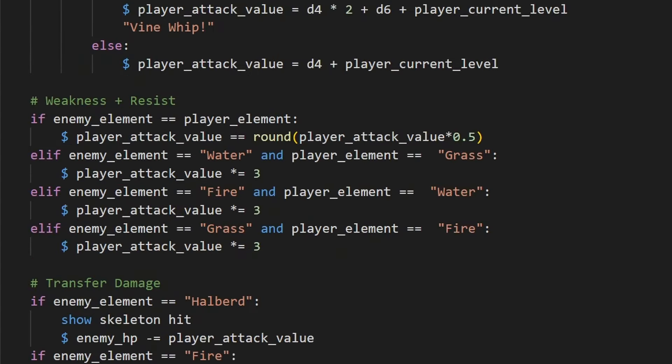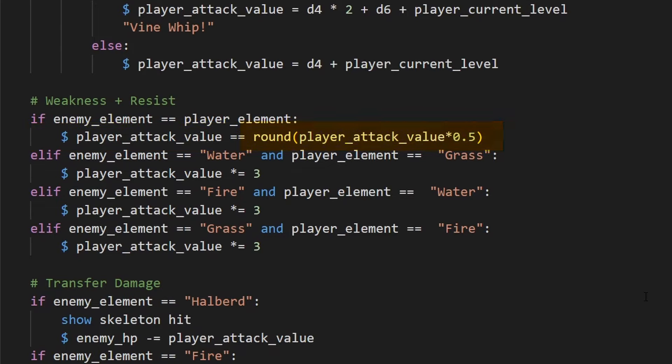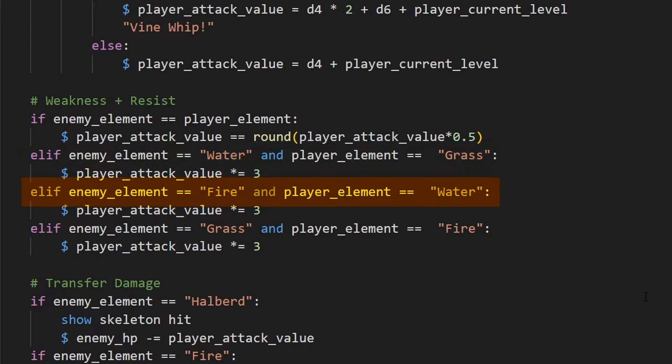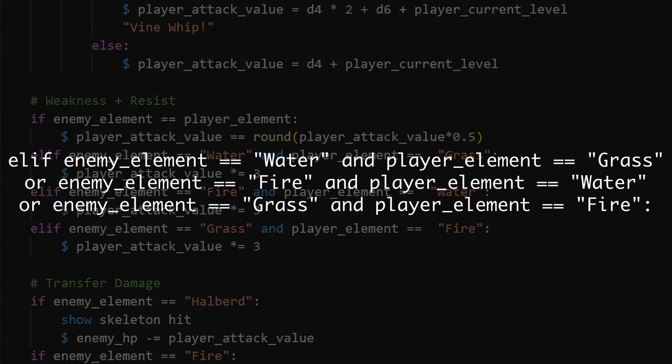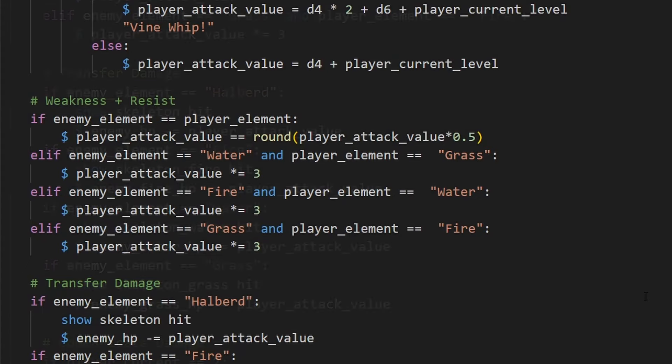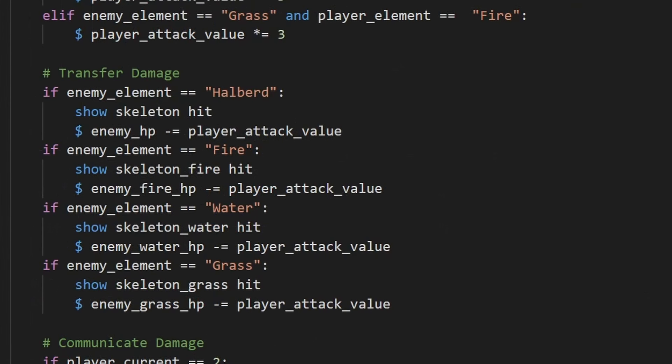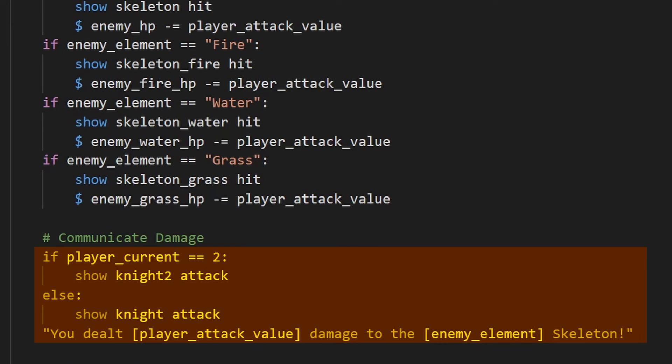Then, we have a chunk of code where we determine weaknesses and resistances. If the enemy element, the enemy being targeted, is equal to the player element, then the enemy will be resistant to that magic, and get half of the damage, rounded to the nearest integer. Then, if the enemy element is attacked by its opposite, water hit by grass, fire hit by water, or grass hit by fire, it gets three times as much damage. We could have given an or statement between each one of these conditions to fit this all in one line, but this is easier to parse for later. Then, we transfer the damage, by determining the active element, and then animating that enemy, and subtracting the player attack value from their HP, and then showing the current player attacking.